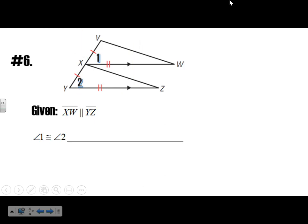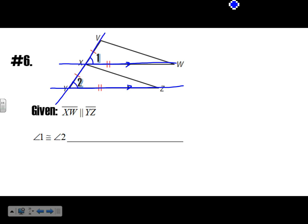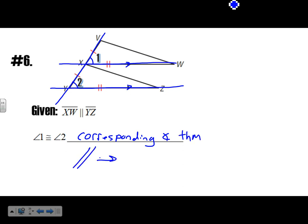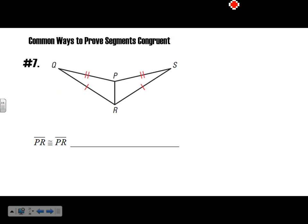XW is parallel to YZ — they're marked. Looking at the corresponding angles with the transversal, angle 1 is congruent to angle 2 by the corresponding angle theorem. PR is equal to PR — we have this triangle and this triangle, and PR is the same in both — PR is congruent to PR by the reflexive property.